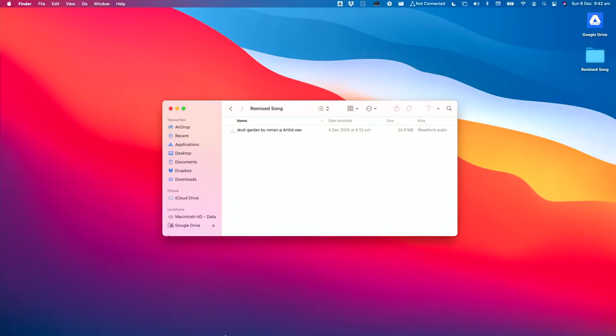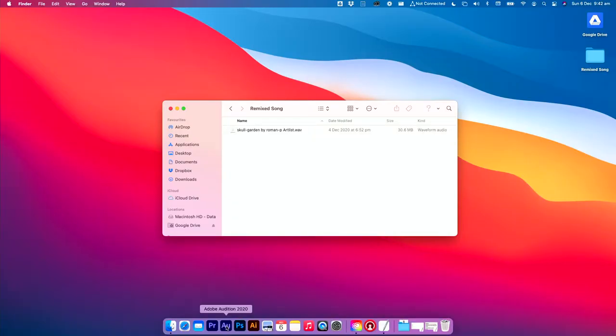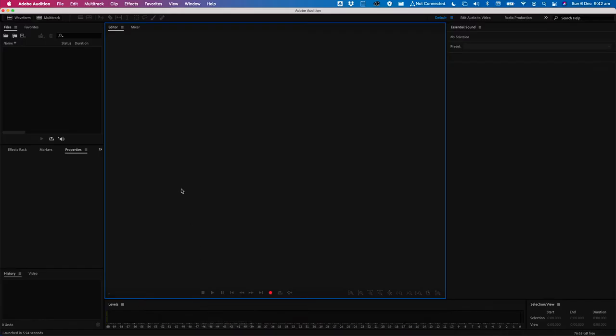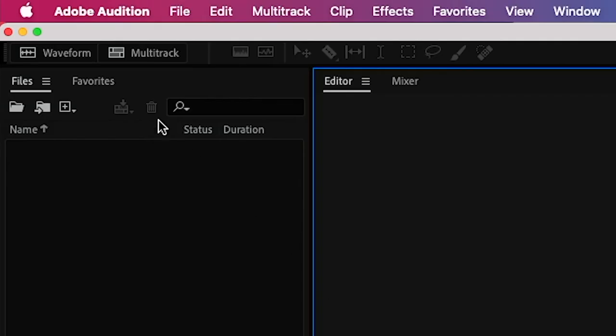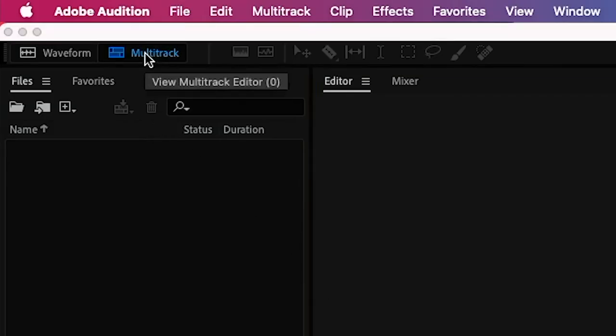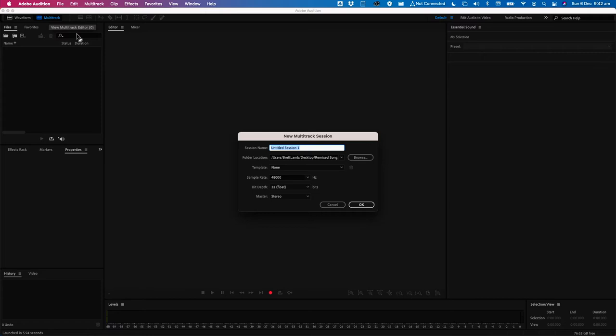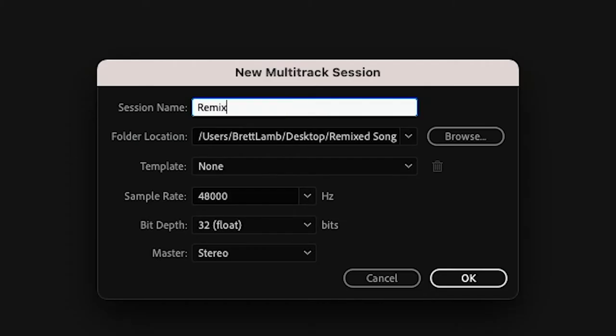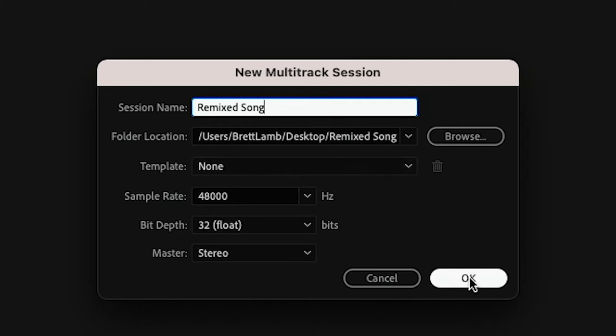We're going to start by launching the app. We're going to click multitrack to create a new project, give our project a name, and save it in a suitable location and hit OK.